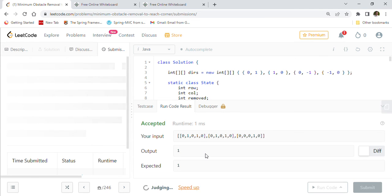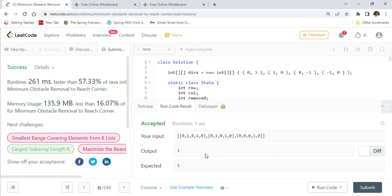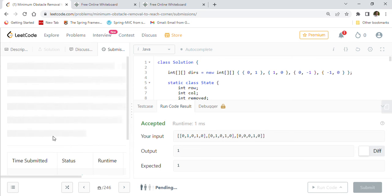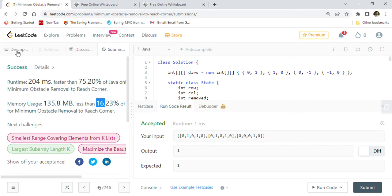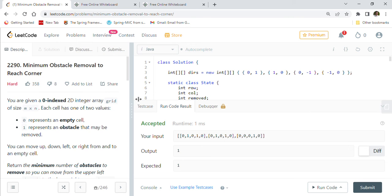This is the way we implement this using BFS. Our solution got accepted by LeetCode. On resubmission, the code is 75% faster than other submissions performance-wise, and uses 16% less memory than other submission codes. This is the way we can solve this hard coding problem, LeetCode 2290 - Minimum Obstacle Removal to Reach Corner.